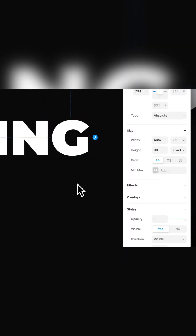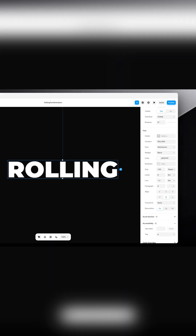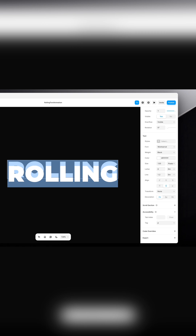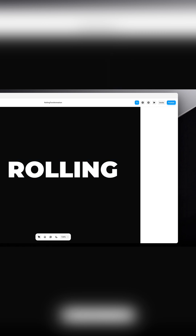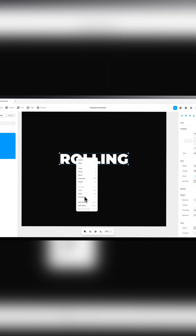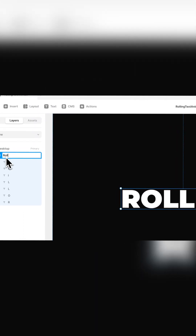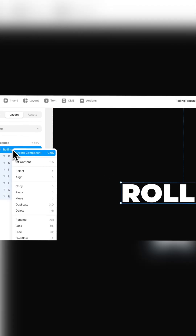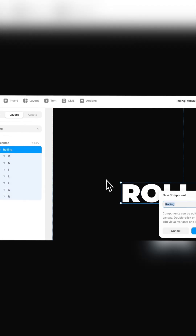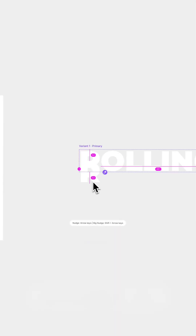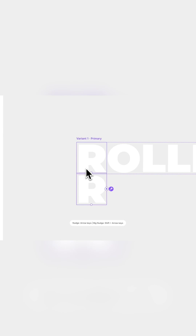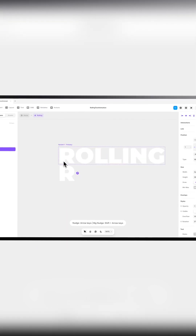When this is done, delete the original text and frame the letters and create a component out of it. Now we want to duplicate the letters and use the notch tool to place them above and beyond the original letters.